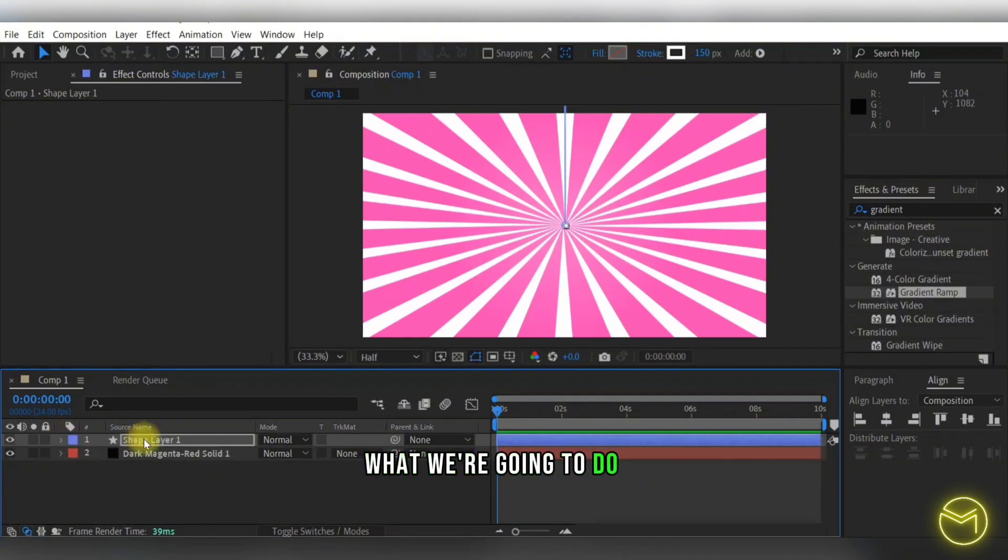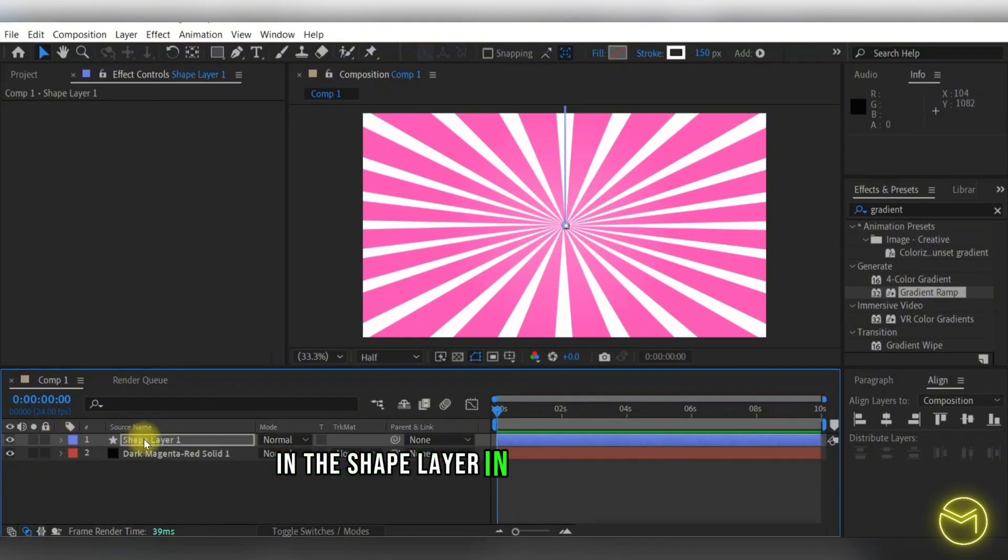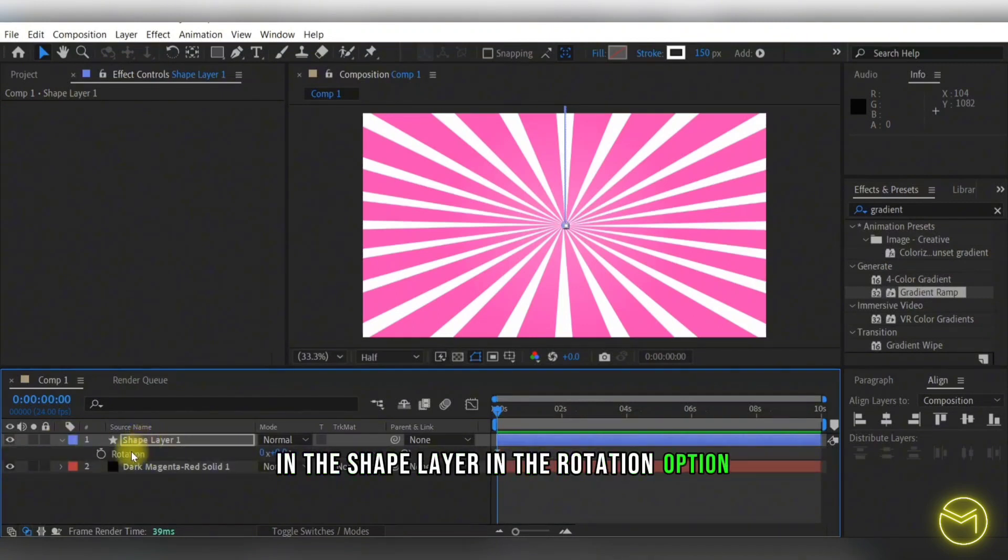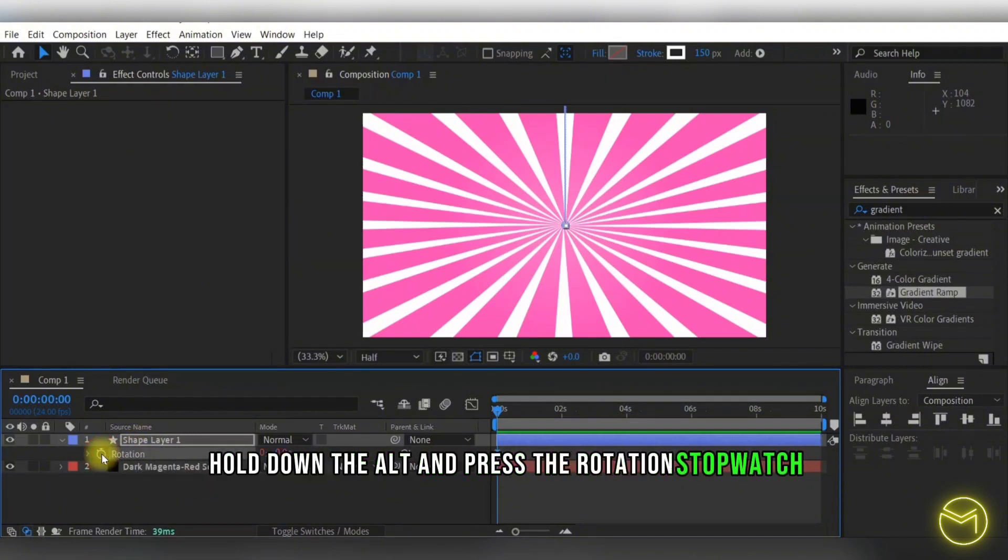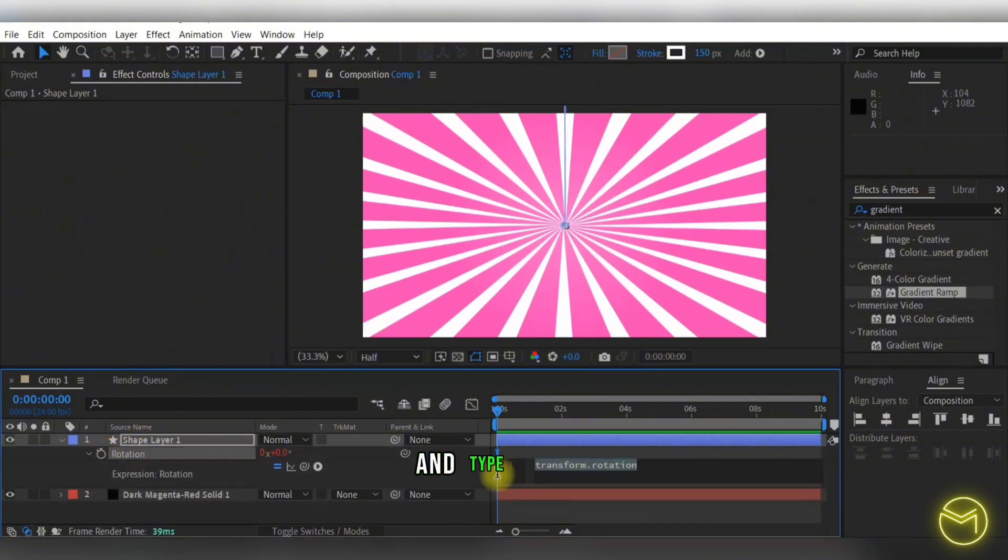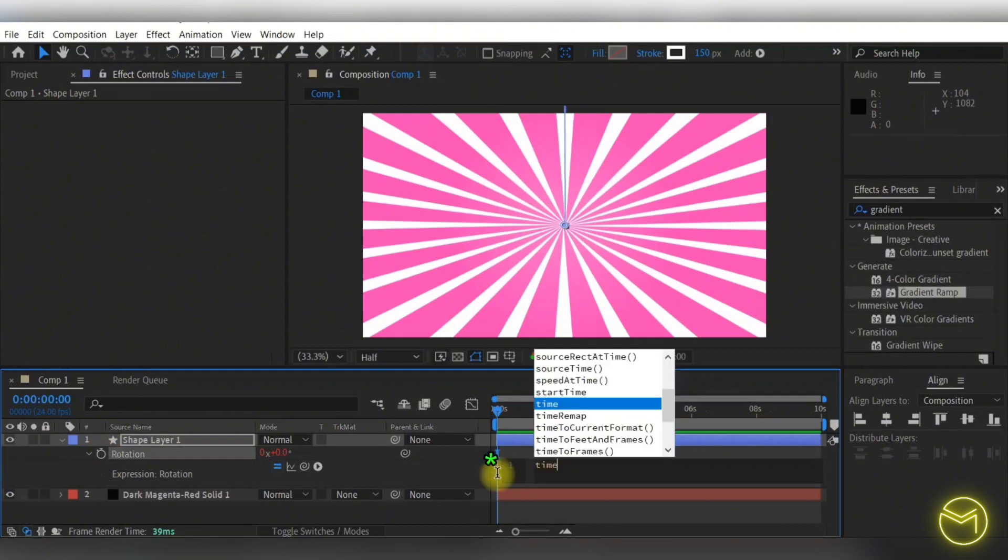Type in time asterisk 20. So basically what this does is it will start rotating your background.